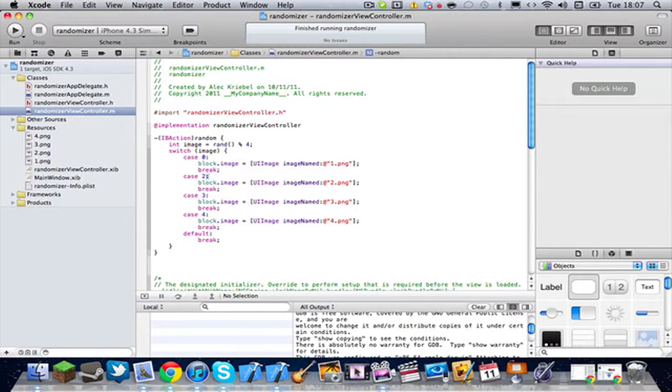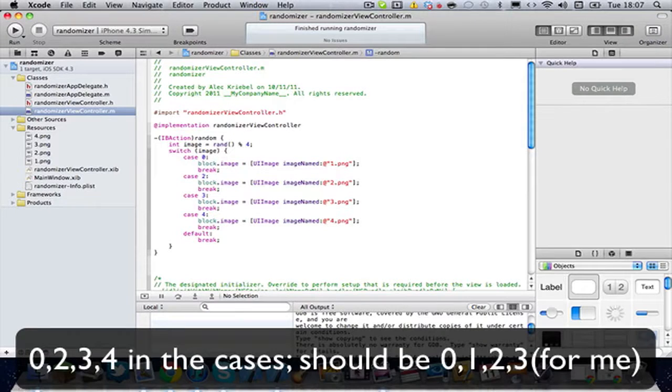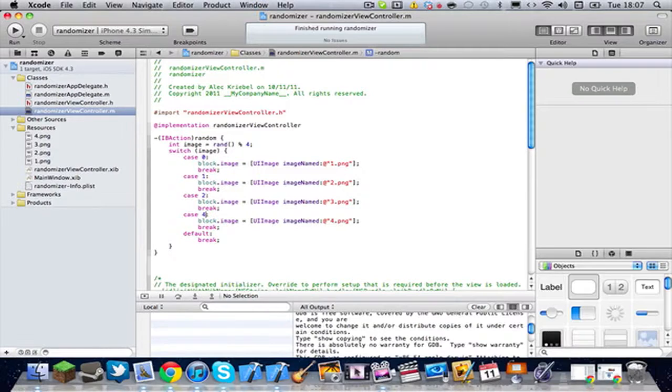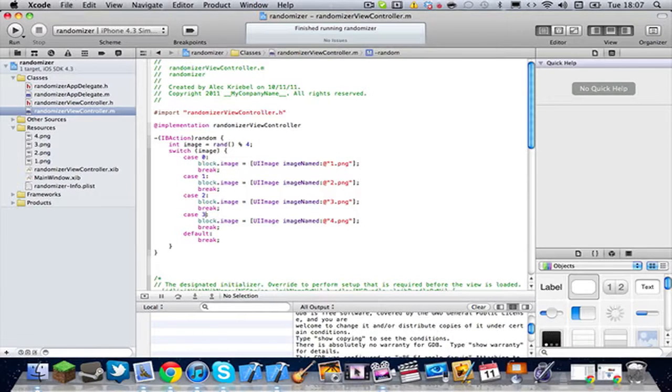And then, I forgot to do this in my .m. Make sure you do that. Command S. And now, I'm gonna run. Okay guys. I just noticed a mistake right here. I actually did 0, 2, 3, 4. So, let me just change these back. And then, hit Command S and run.